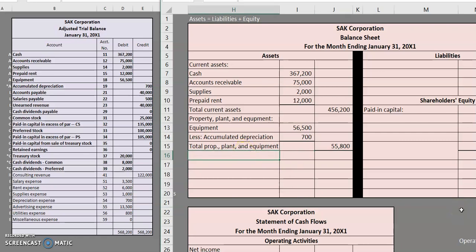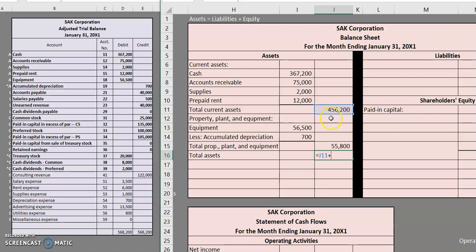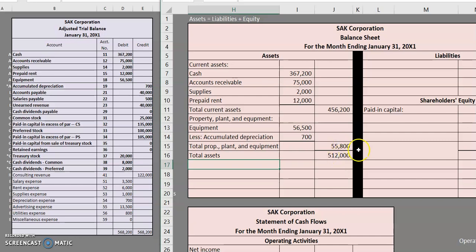One more step, we have to total those items up to find our total assets. We have current assets of $456,200. Add in our PPE. $512,000 for our total assets. Let's move on to liabilities.